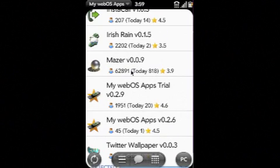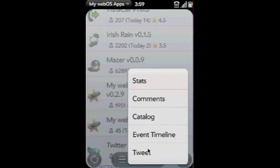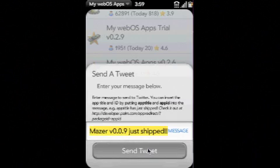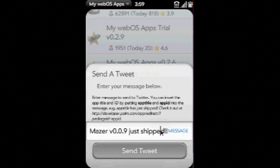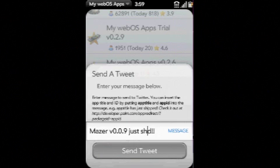Here's an example: when we go to tweet about a particular application, your message is pre-populated for you. You can manually send a tweet this way, or you can rely on it to automatically send a tweet update when your app ships. Of course, that can be turned off as well.